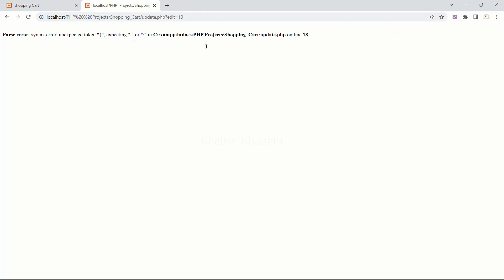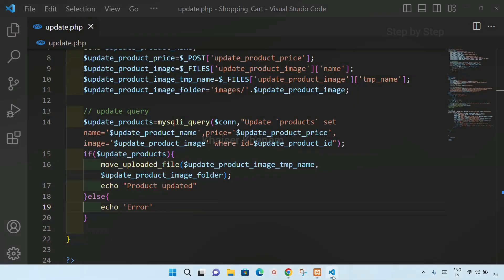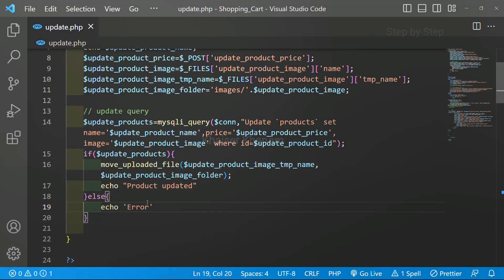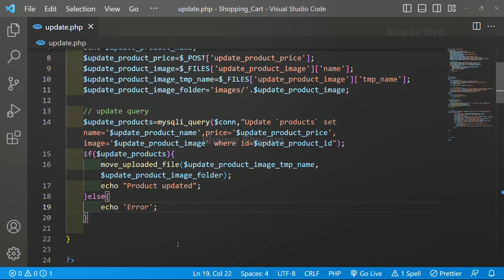Now I am just going to refresh. Okay, an unexpected token on line 18 - let me check for this error. On line 18, I have to put a semicolon. Don't forget to put a semicolon or else we will be getting errors. Save.